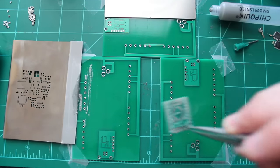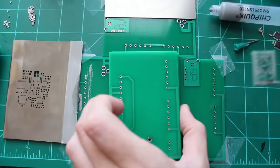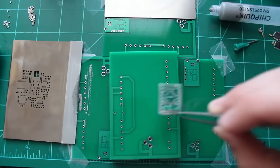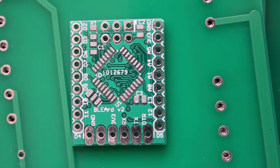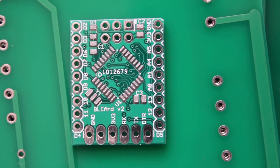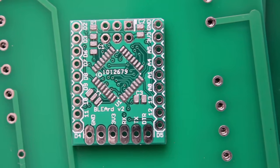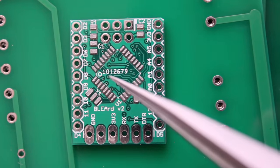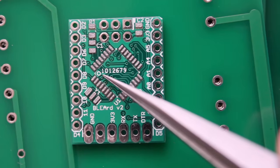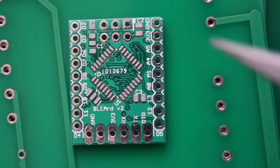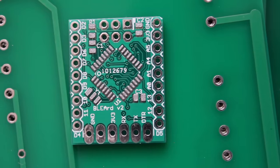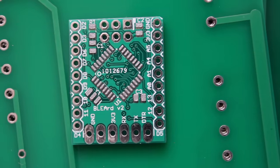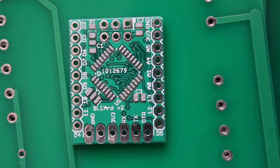Perfect so now let's get a zoom in shot on that. Okay so there's the board up close. You can see that we've got a perfect paste spread on this board, I guess that's the technical term for it. So anyway now it's ready for parts.